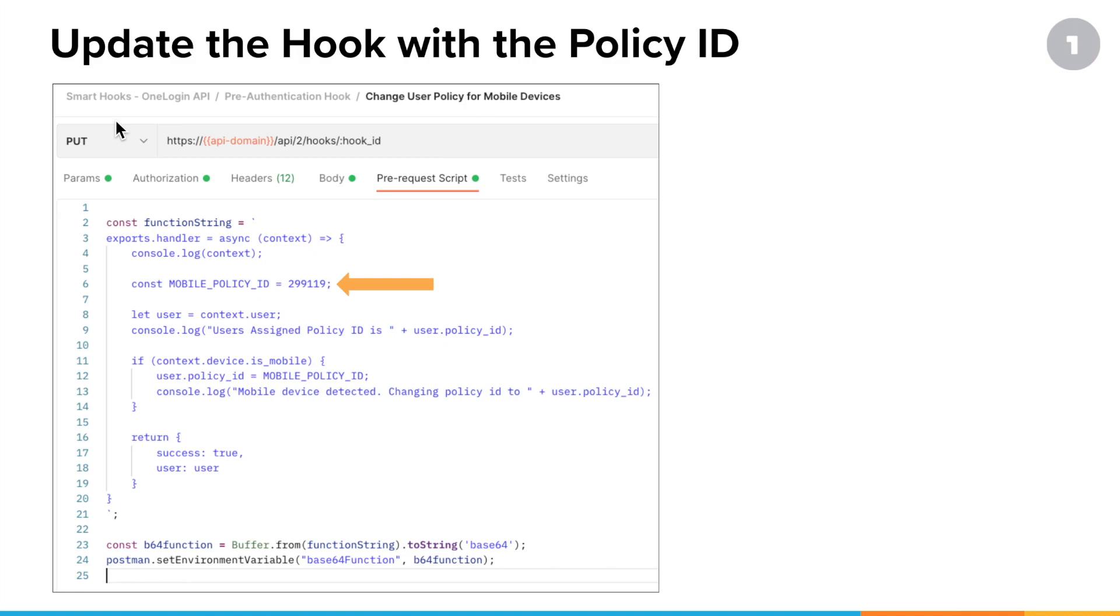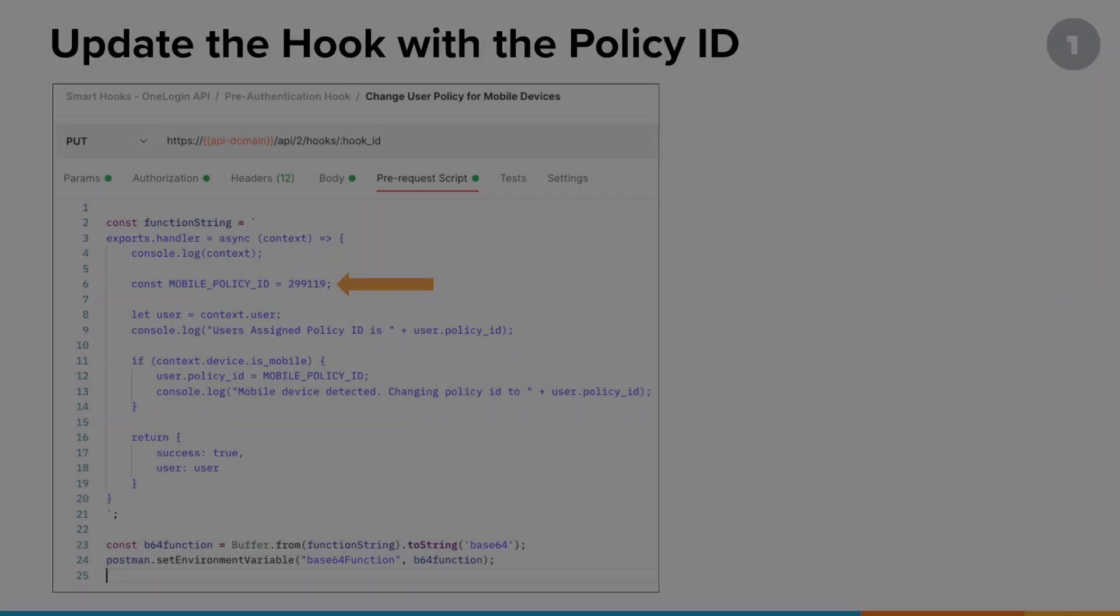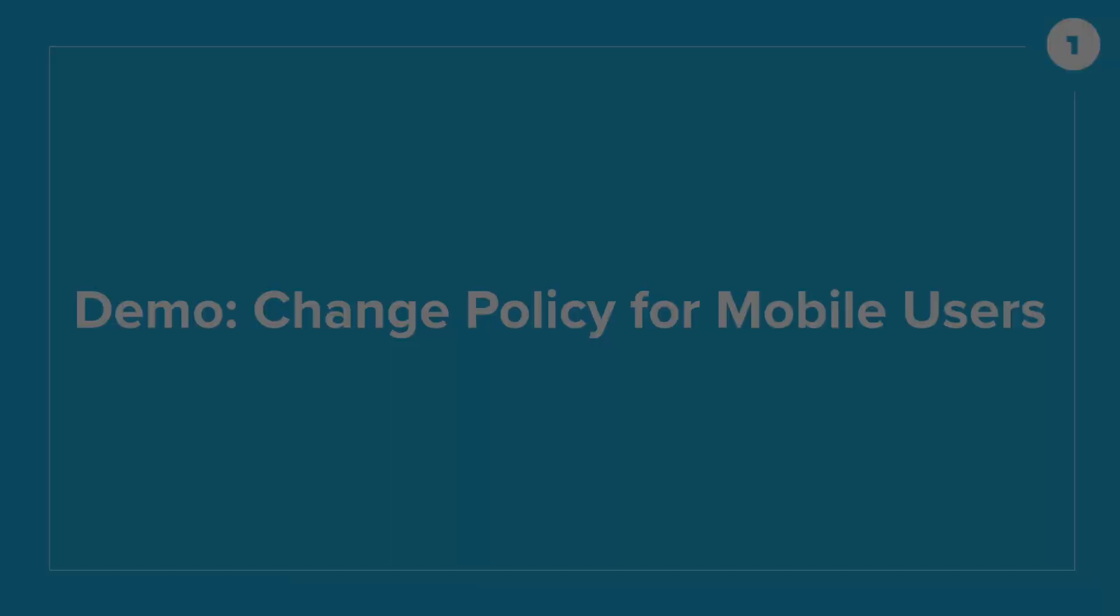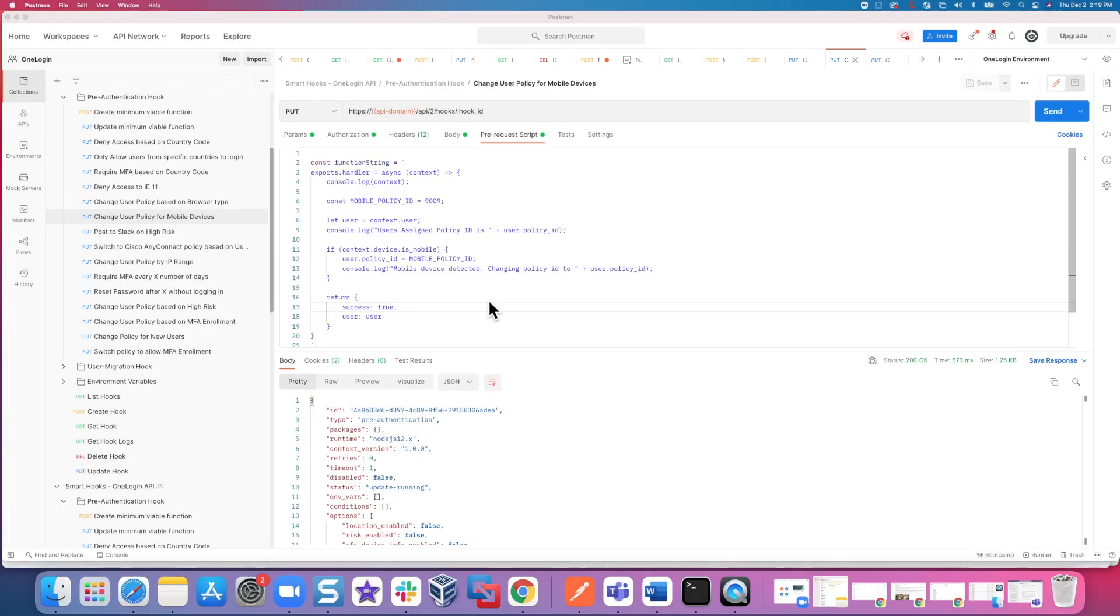Thus, all you really have to do at this point is update the smart hook change user policy for mobile devices with the ID of the user policy that requires biometric. Time to see how to roll out that smart hook for real. All right, let's go deploy change user policy for mobile devices.